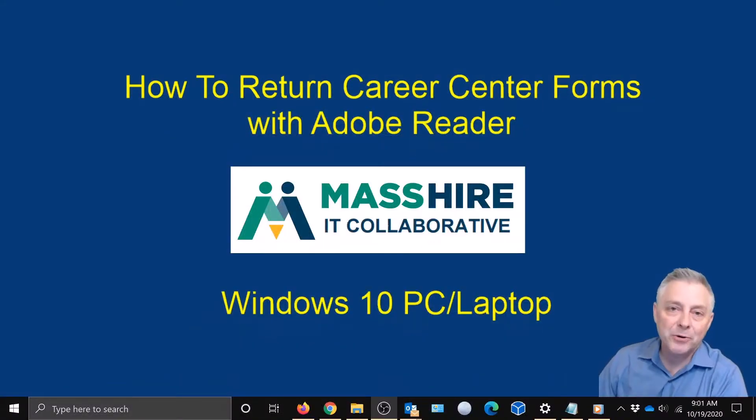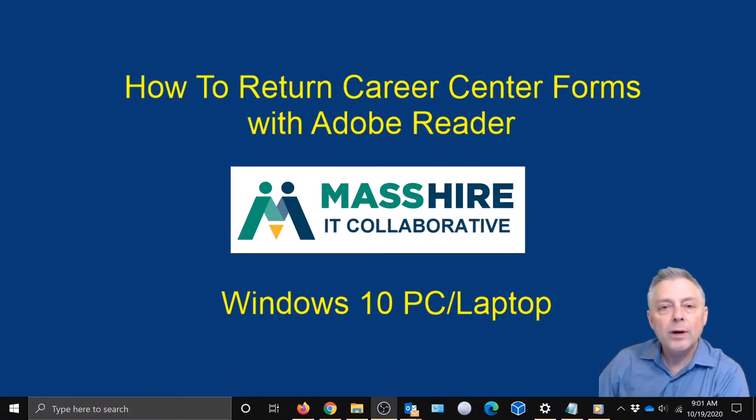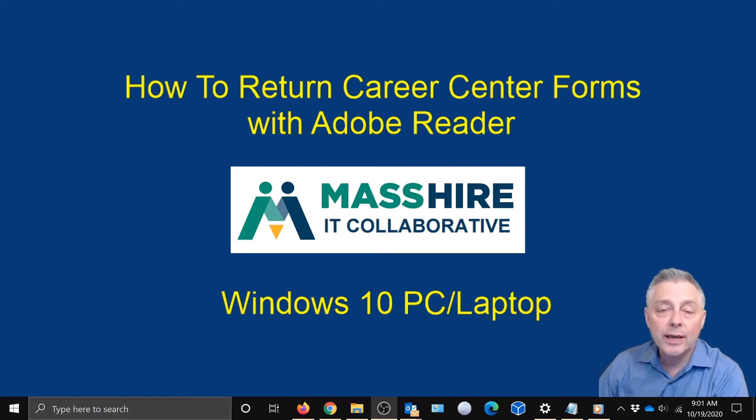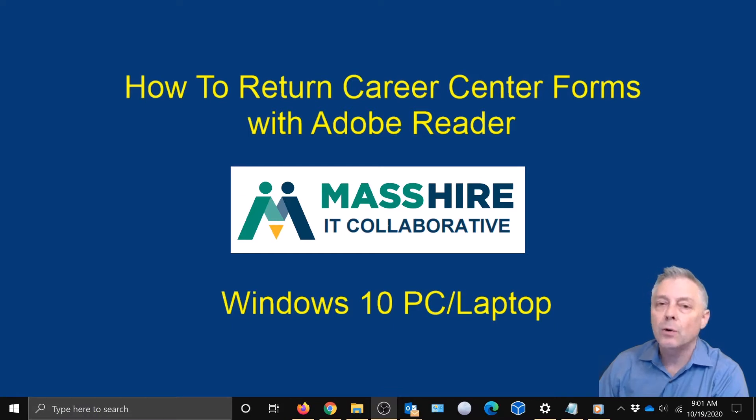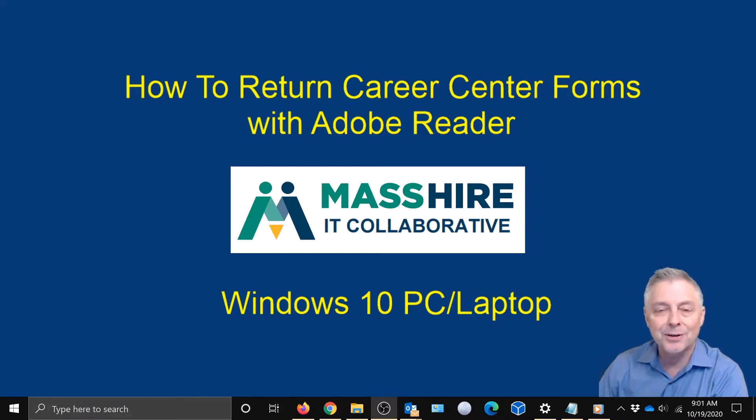Hey, welcome to the MassHire Career Center System. Today we're going to show you how to return any forms that your career counselor may have sent you using Adobe Reader. And this is going to be on your Windows 10 PC or laptop. Let's get started.